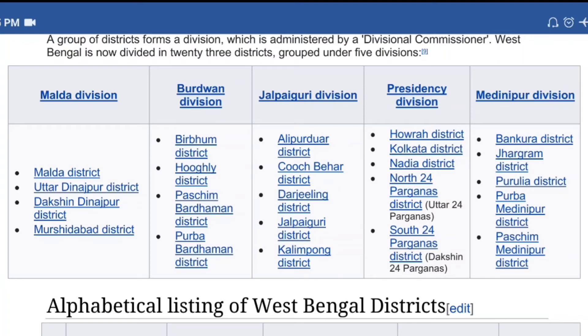Bakura, Jhargam, Purulia, Purvomednipur, Postchim Mednipur. This total division has the name of the 23 districts — you can see the name of the provisional districts.